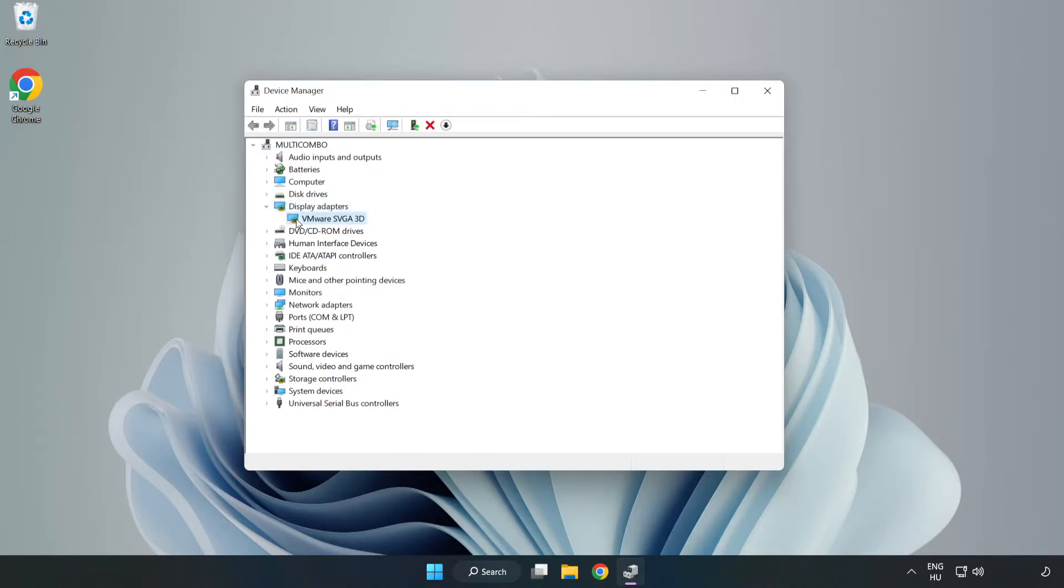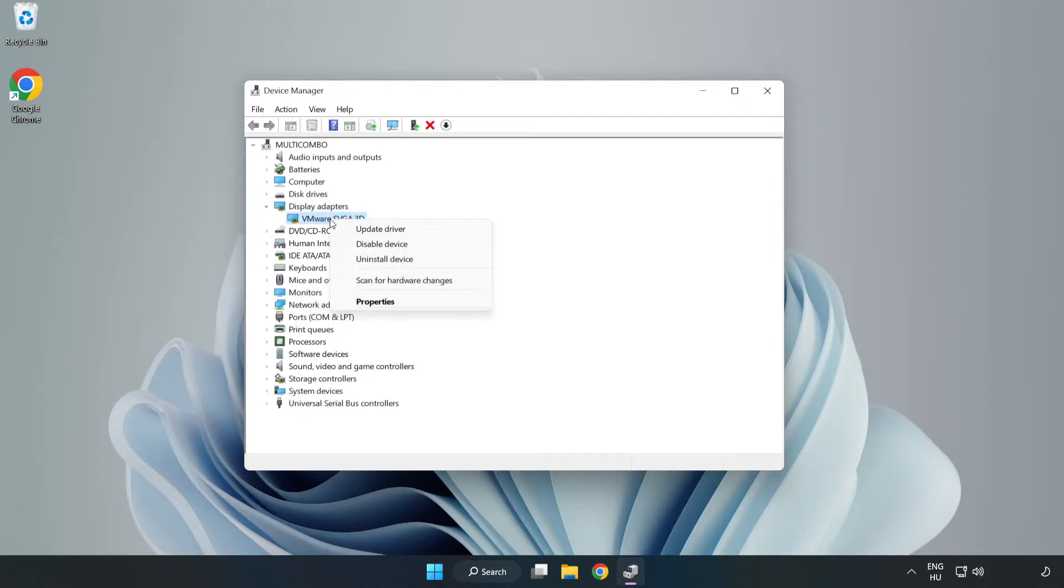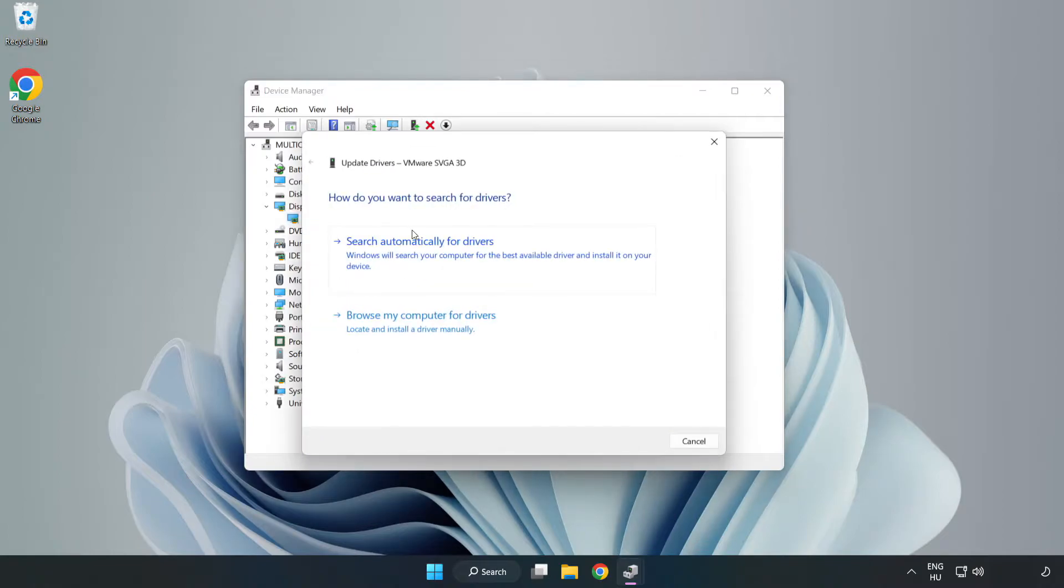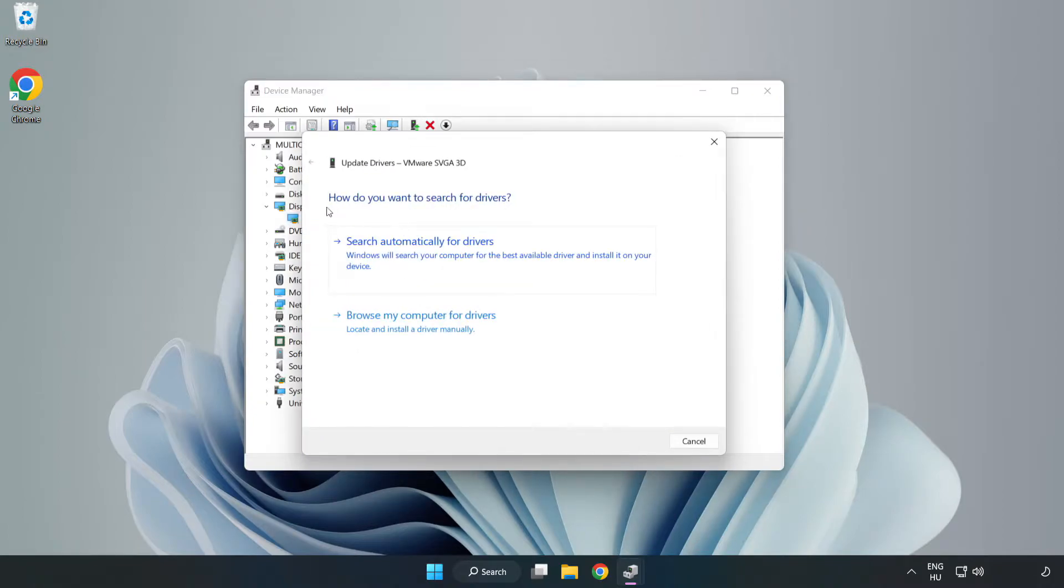Select your display adapter, right click and update driver. Search automatically for drivers.